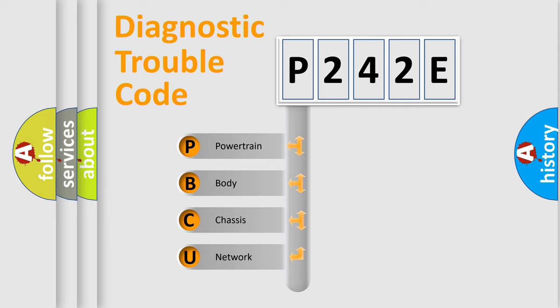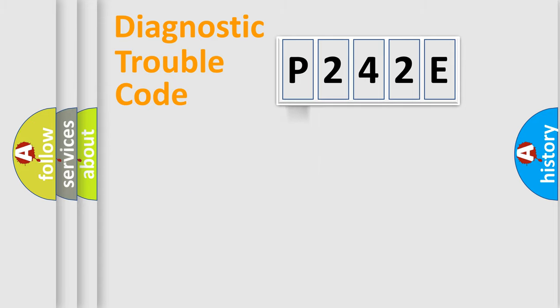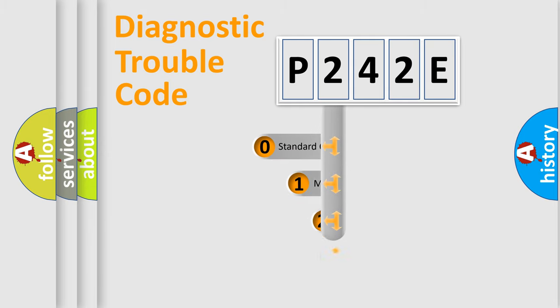We divide the electric system of automobile into four basic units: Powertrain, body, chassis, network. This distribution is defined in the first character code.